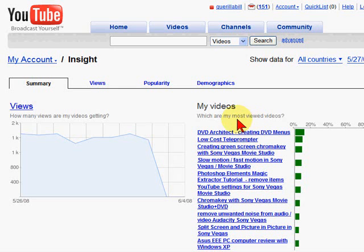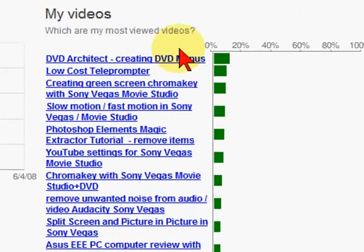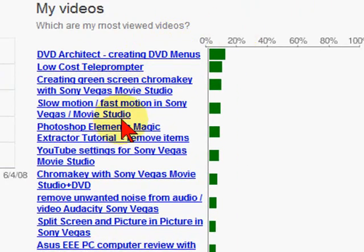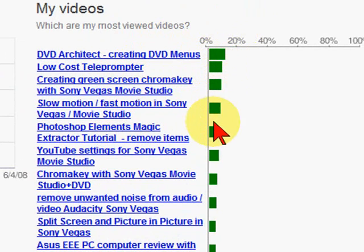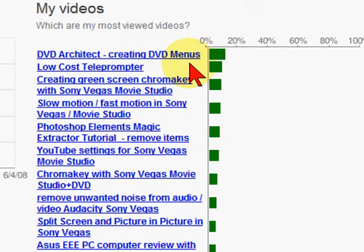Some of the other things it does: it shows you which are the most viewed of your videos. For example, here's a list of a lot of my videos, and it shows what percentage of those is the most viewed. Knowing which one is the most viewed tells you which ones are the most popular, and it'll help you decide what topics to do in your future videos.